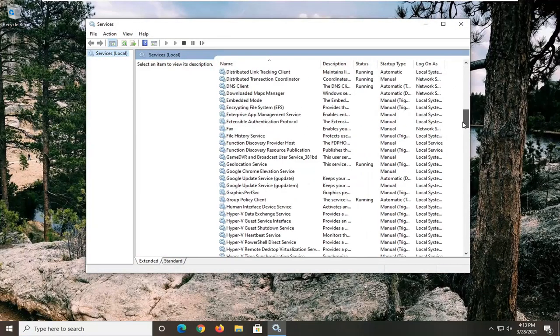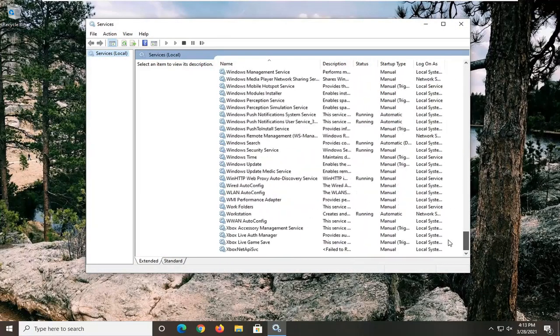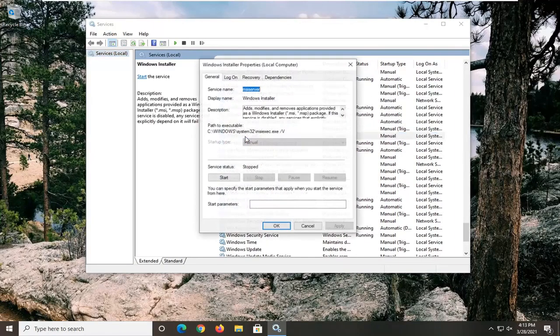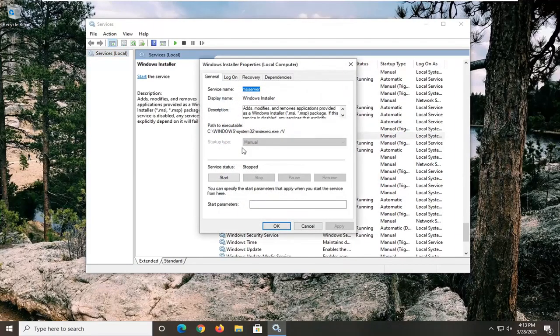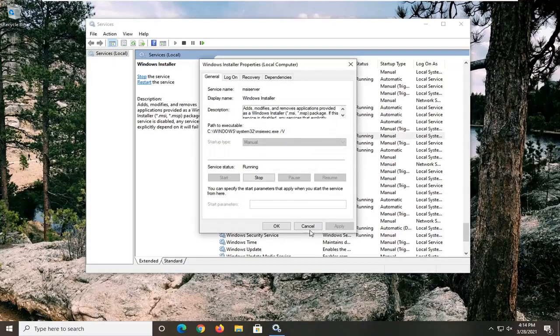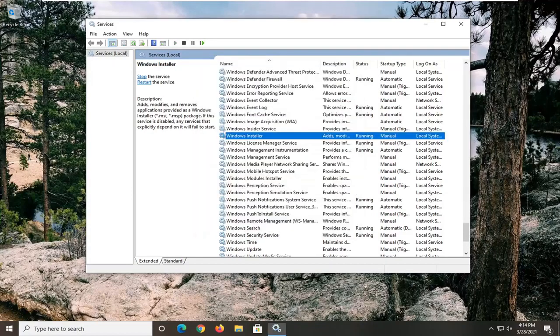You want to go down now to the Windows installer service and go ahead and double-click on it. So if service status is stopped, you want to go ahead and start it up. So click the start button and then select OK.